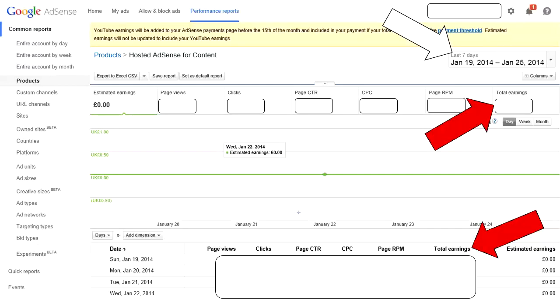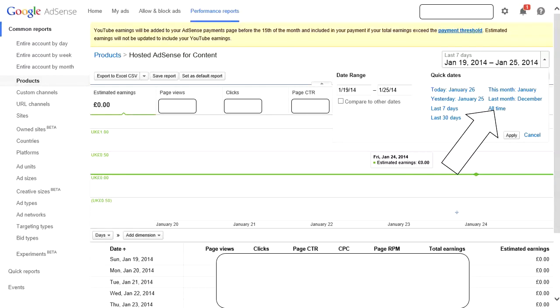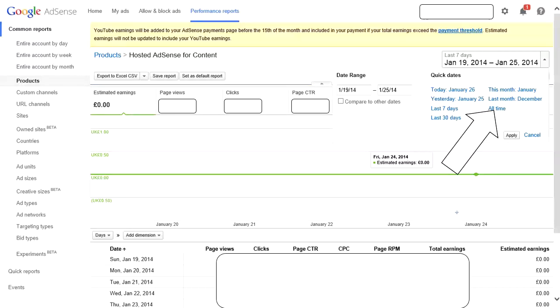Then go ahead and click where that white arrow is and click on all time. This will show you how much you've made in the total time your YouTube account has been up, running, and monetized.